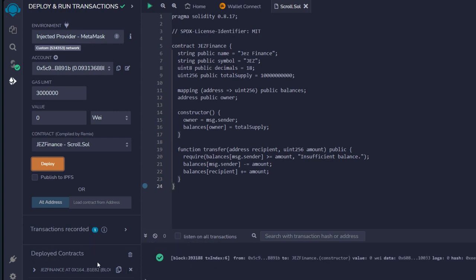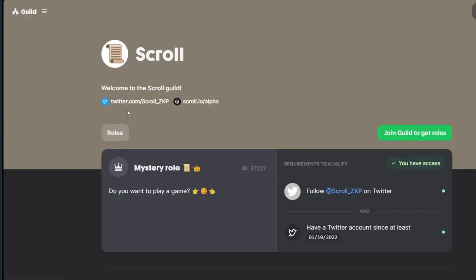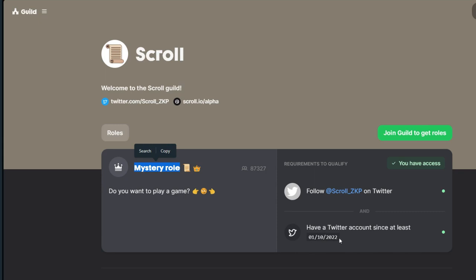This is the block and the transaction index. Over here it says 'Deployed Contracts,' and this is the contract as well. You can copy it and add it to your Scroll Alpha network if you want. Finally, on Scroll, head straight to Discord and get your role on Scroll — make sure you get the mystery role. To get this role, you have to follow @scroll_zkp on Twitter, and you should have a Twitter account since at least the 1st of October 2022. If you have all these, you will have access to the mystery role.